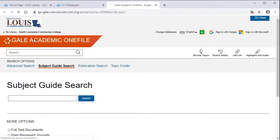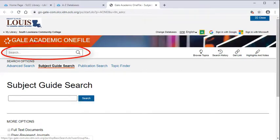Once you have successfully logged in, it will take you to the search screen so you can begin your search.